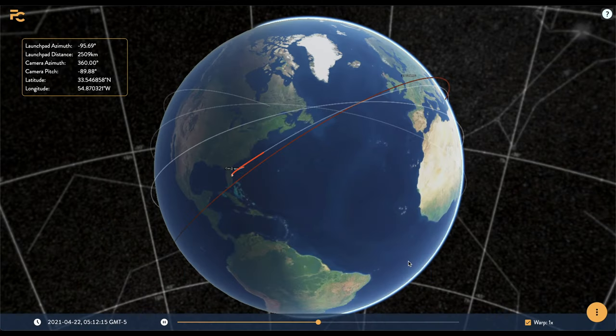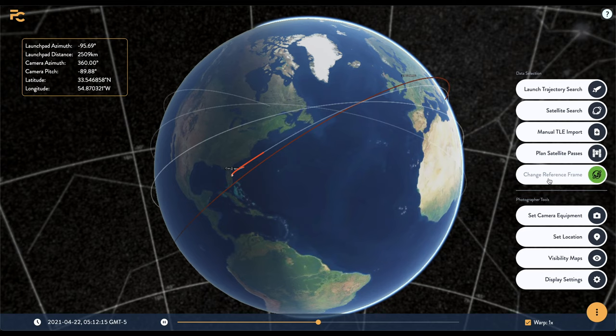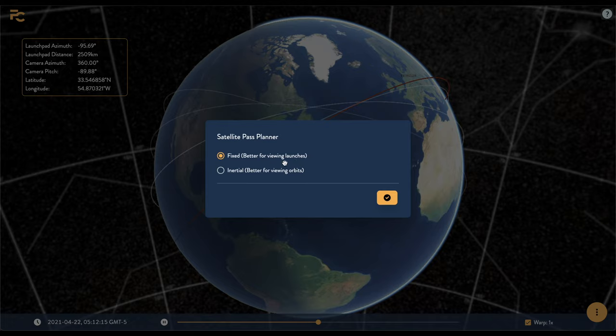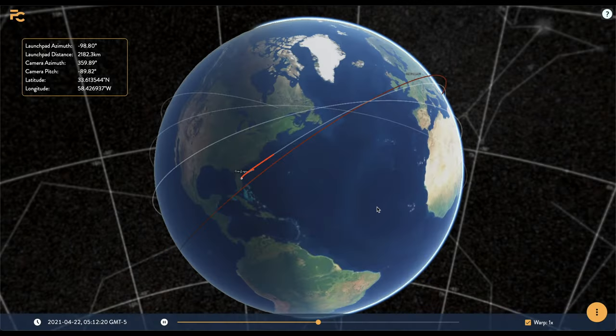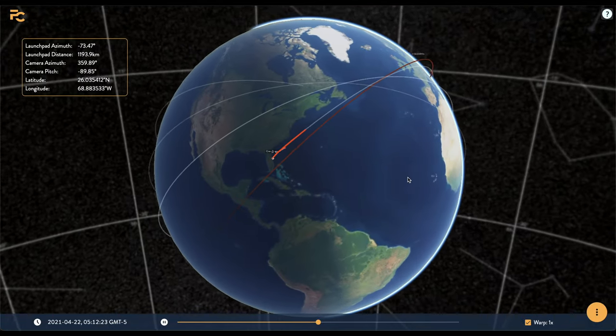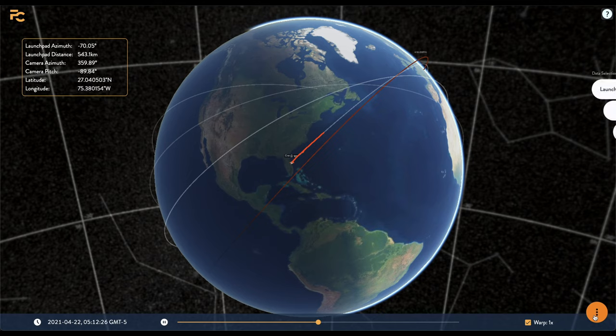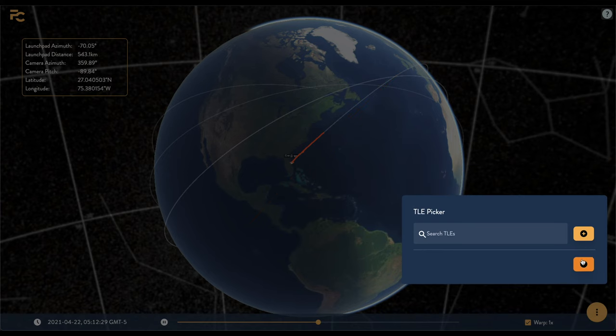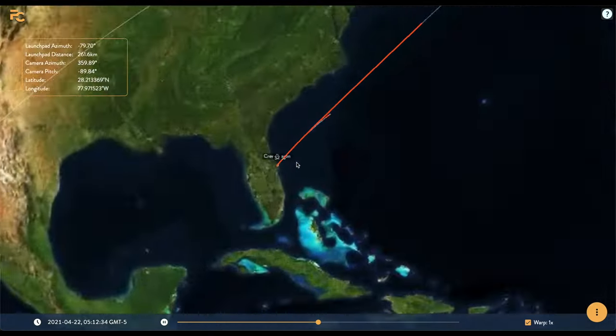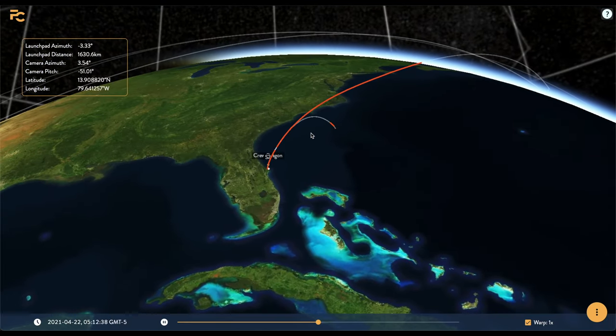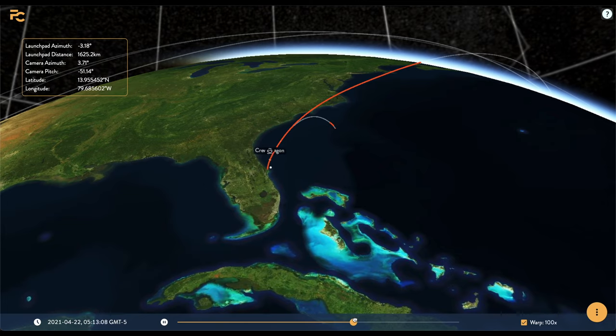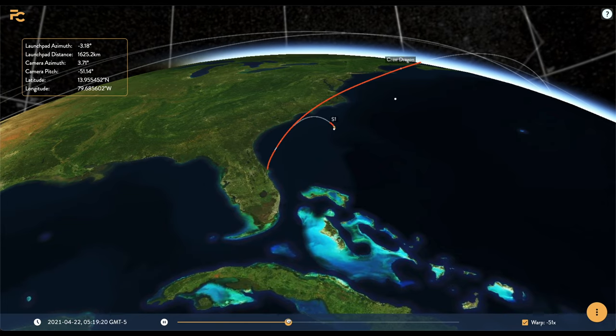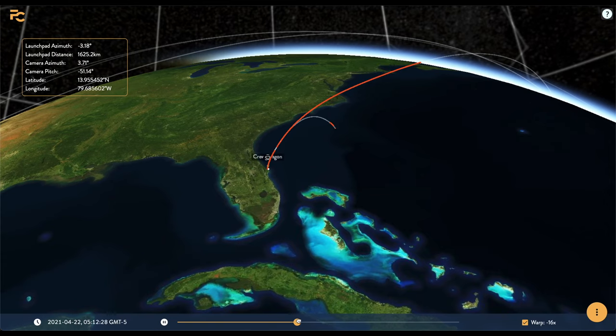Change reference frame is something that you'll probably never use, but essentially what it does is switch between viewing a trajectory from the point of view of somebody standing on a rotating earth, or somebody in space who doesn't rotate with the earth. The best way to think of why these are different is that if you're standing near a launch pad on the earth, say in Florida, and a rocket is about to launch, the rocket is of course not moving. However, when viewed from space, the rocket and the launch pad, and indeed all of Florida, are moving west to east at a velocity of over 400 mps due to the earth's spin. In general, it makes more sense to view launches in a non-inertial reference frame, or from the surface of the earth, and to view orbits in an inertial reference frame, or from space. But like I said, you can leave this alone for 99% of the cases.